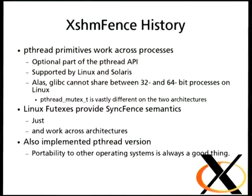Someday we'll get Intel hardware that actually lets you interrupt execution of requests. The XShimFence history: pthread primitives work across processes. You can stick a pthread mutex in shared memory and have multiple processes use it — it's an optional part of the pthread API. Linux implements it because Linux does everything that's optional. It's also supported by Solaris — not so much BSD. But did you know it's horribly broken in Linux because you can't have it work between 32-bit and 64-bit processes?